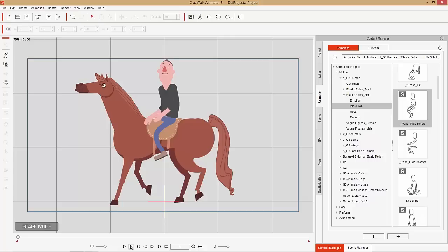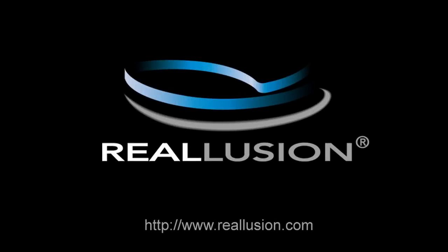Thanks so much for watching everyone — hopefully you learned a lot. Make sure you check out our forums at forum.reallusion.com, and we'll see you in the next video.